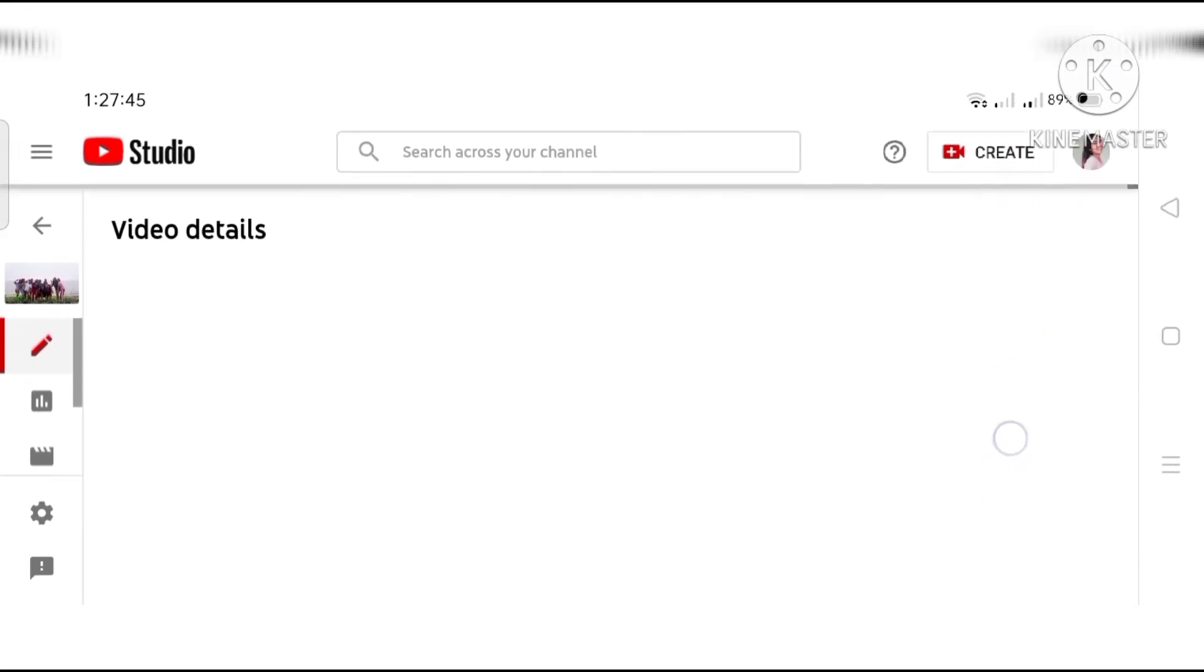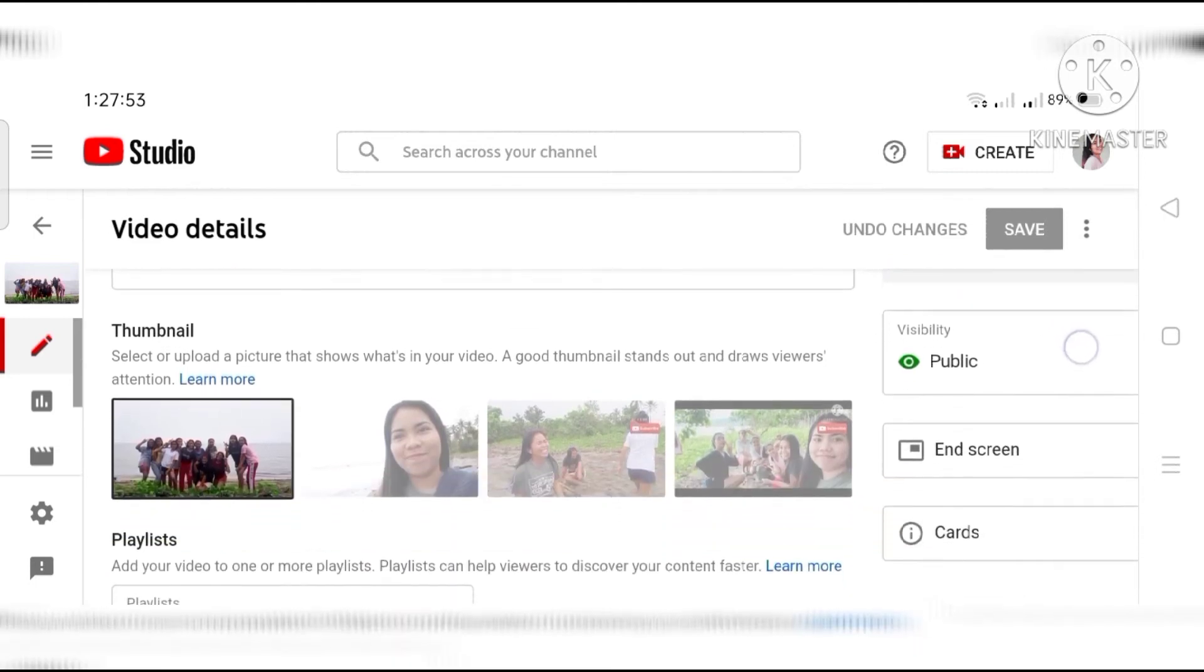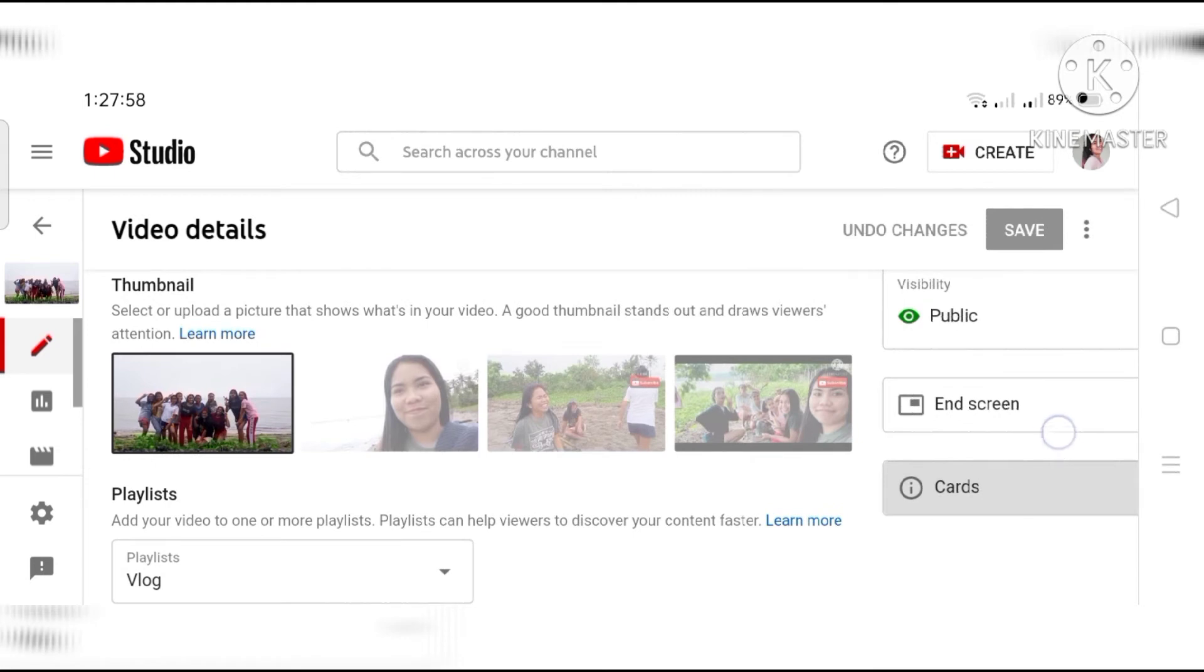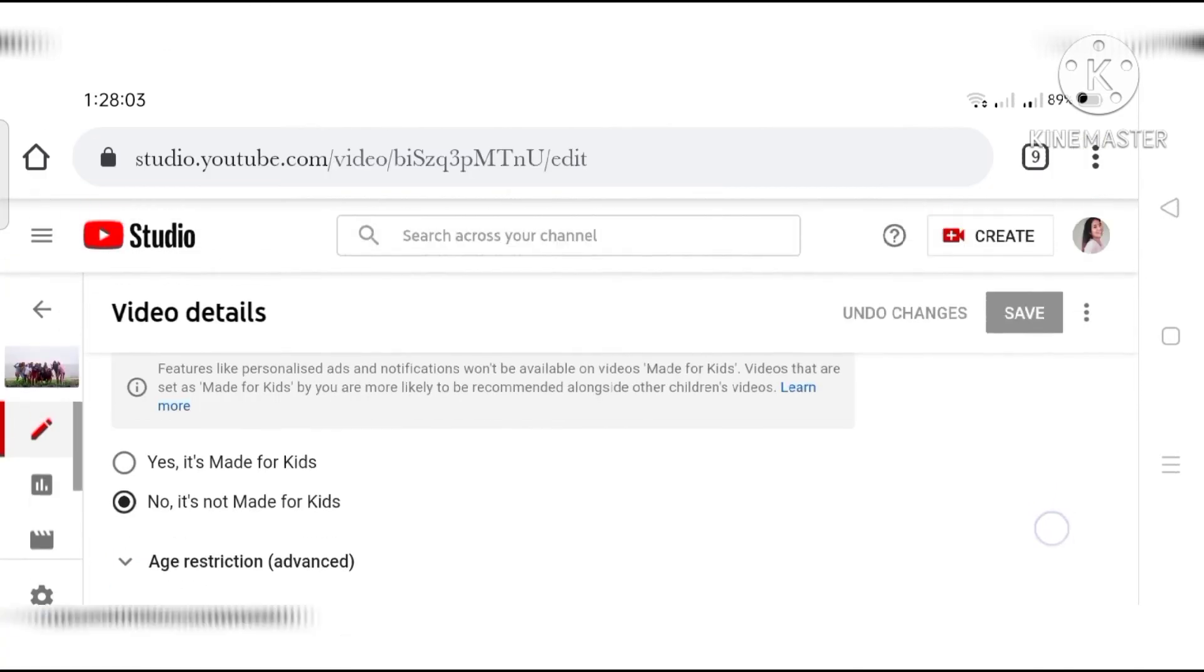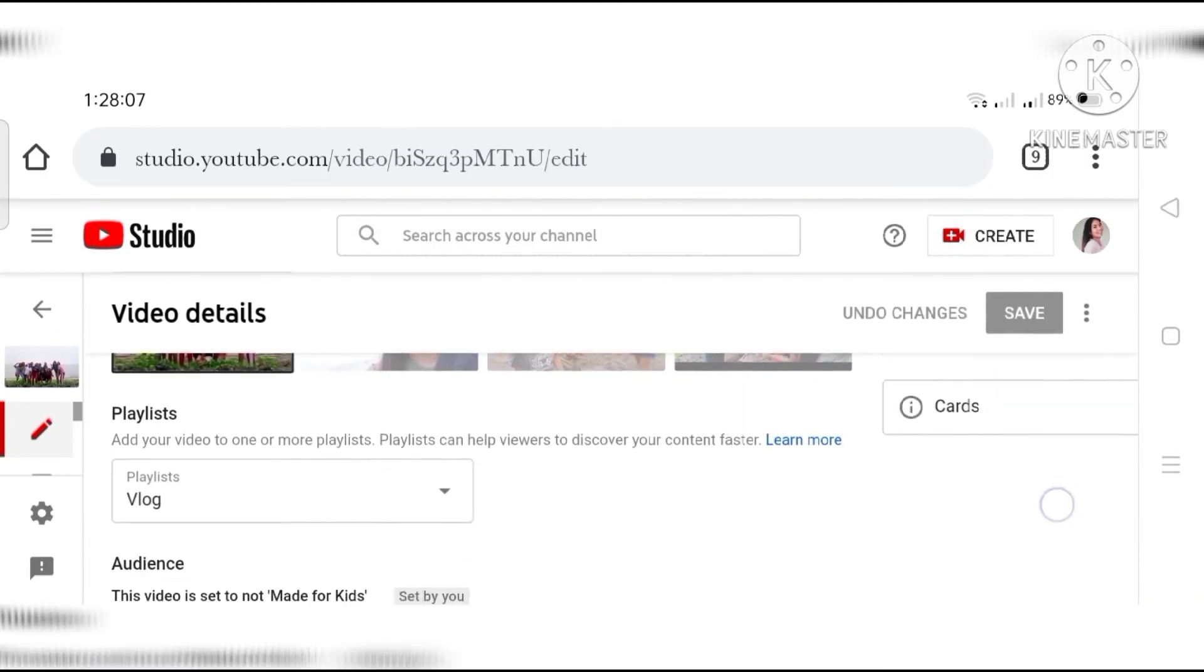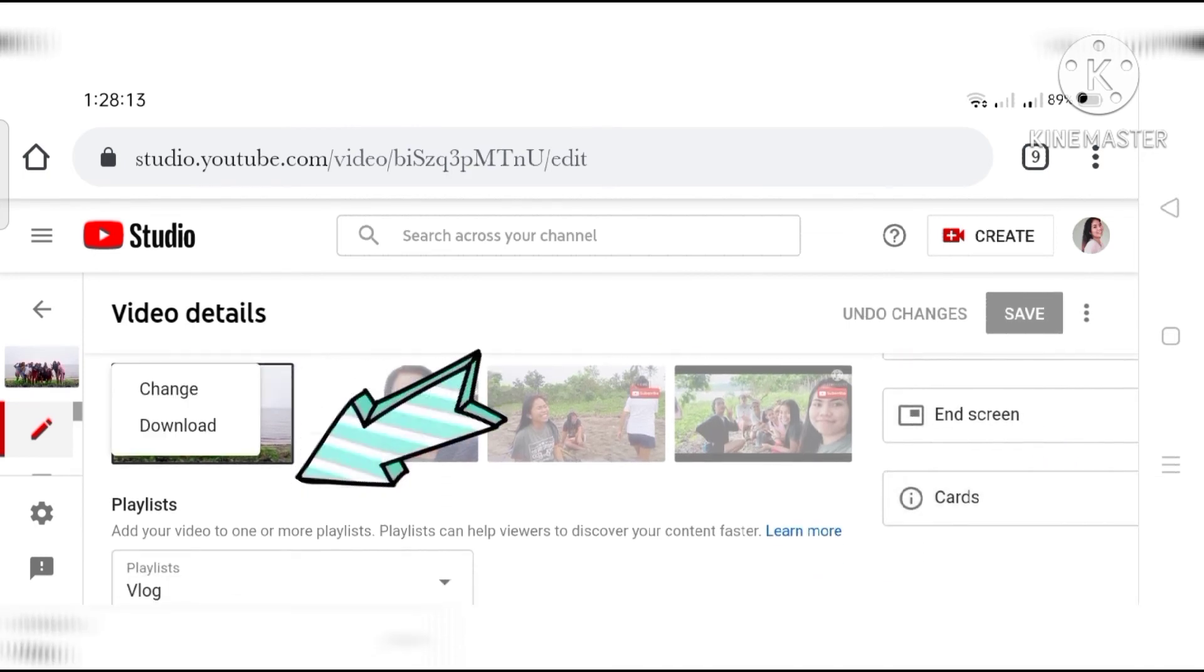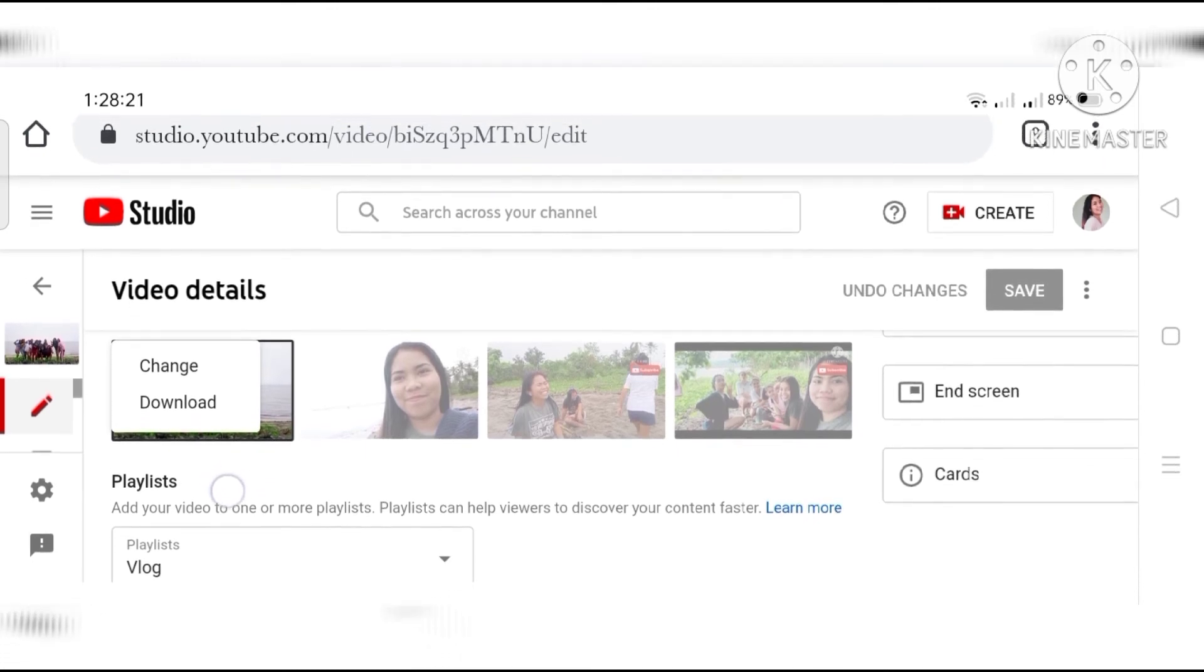Ayan. So, napalitan. Napalitan na siya. Kung iti-change yung... or i-download. Ayan.